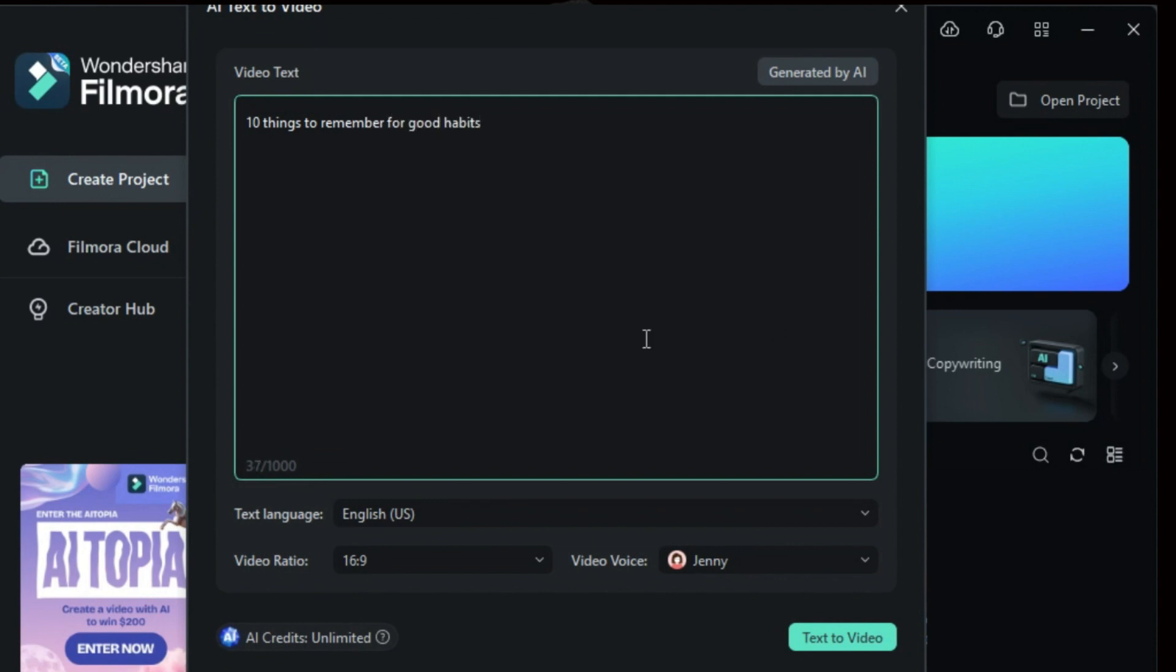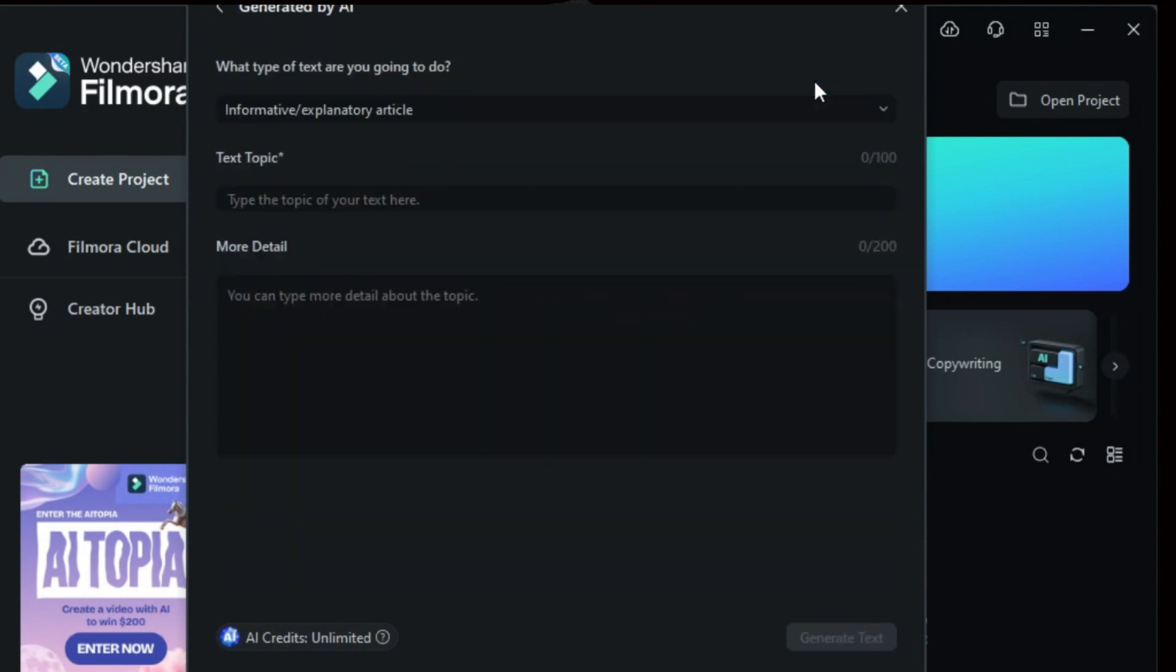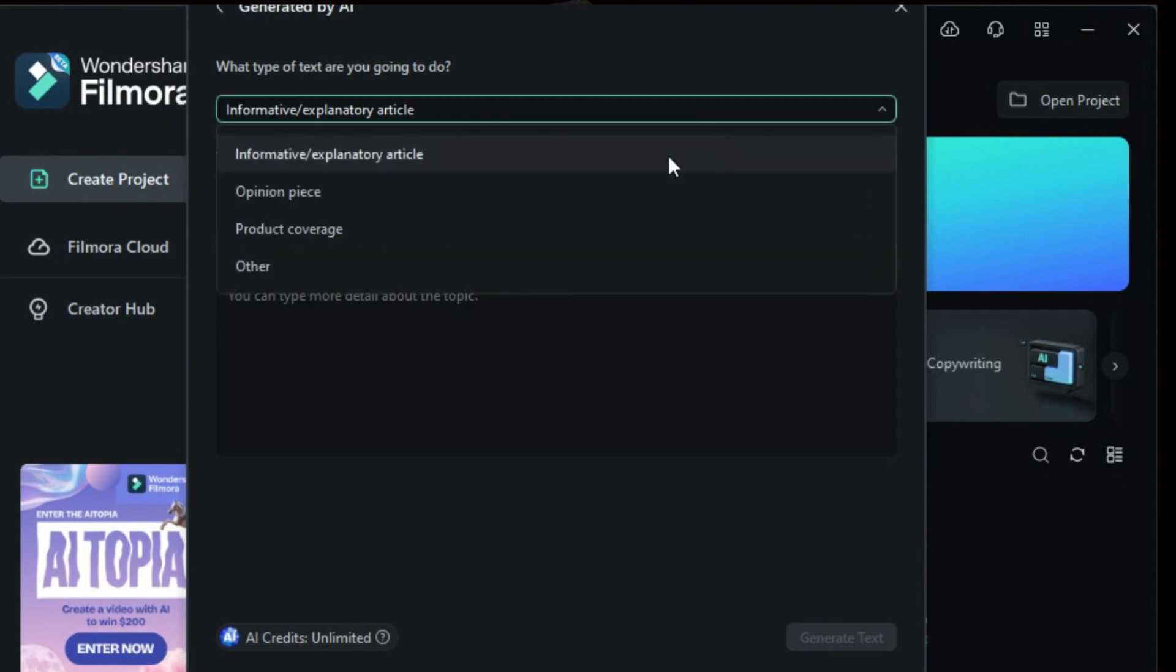If you don't have a script, you can select Generated by AI. Start by specifying the type of text, such as informative, opinion piece, product coverage, or others.